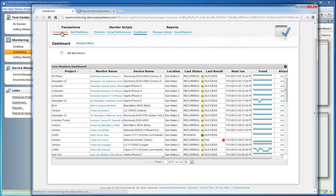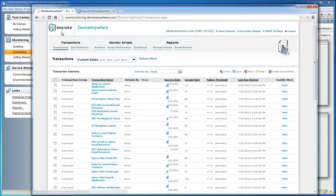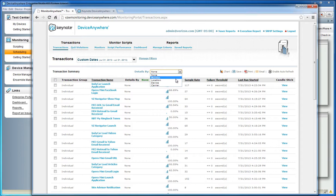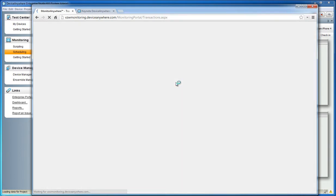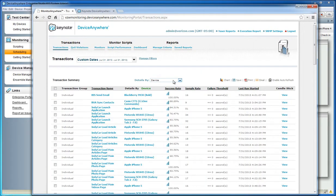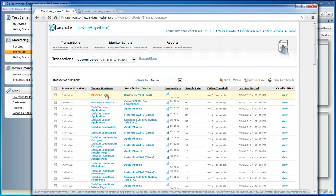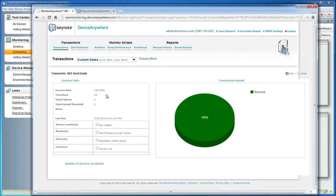From the transaction summary, each transaction can be graphed based on performance or availability, or candlestick report to view variations in performance, and can be separated by monitor, location, device, or carrier to quickly determine differences in specific markets,